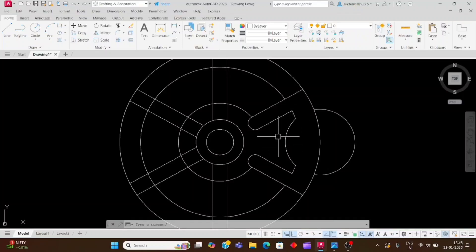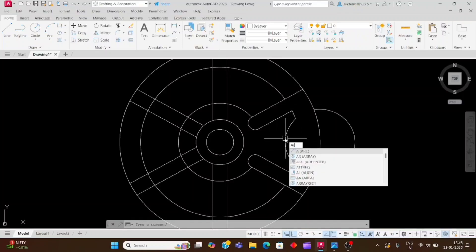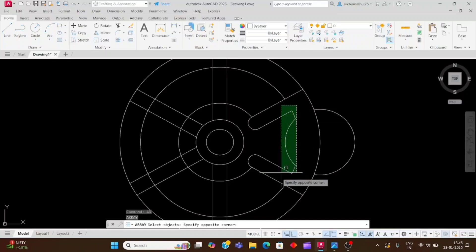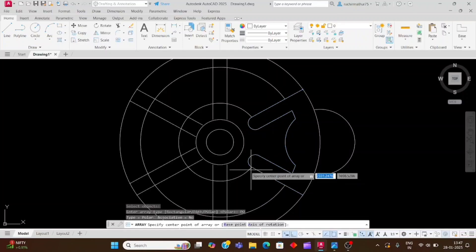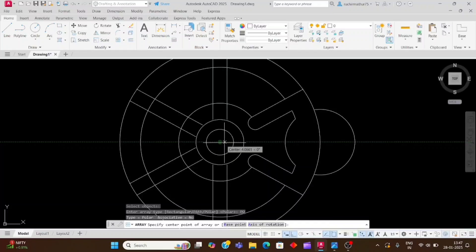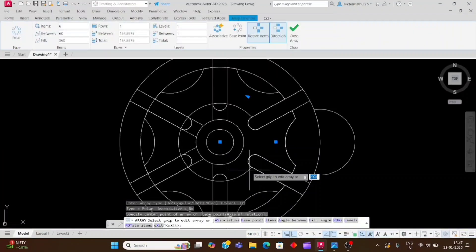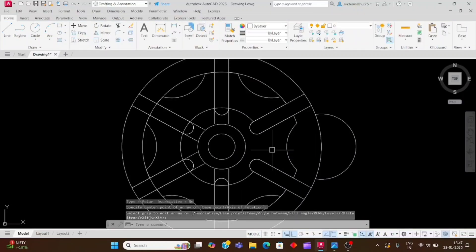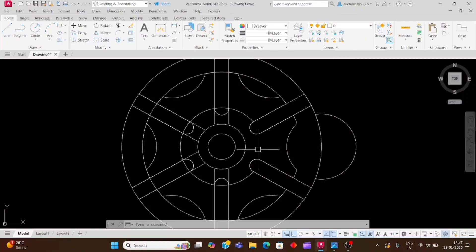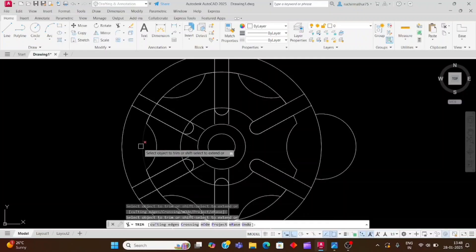Now we will array this portion. Type AR and Enter, select the portion you want to array, then Enter. Click on the polar array type, click on the center point, and we need 6 items so type 6 and Enter. Now we will trim this portion: type TR, double Enter, and trim it.